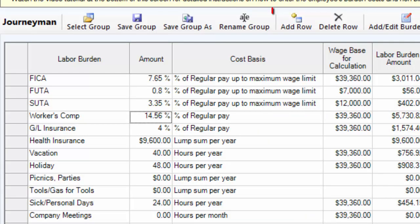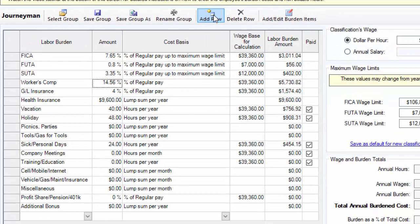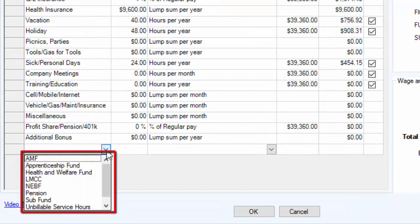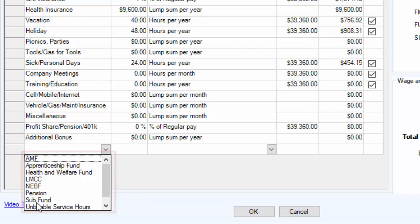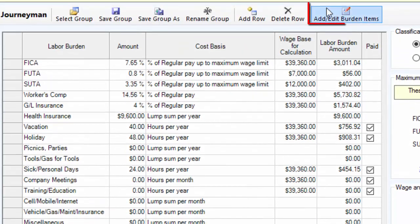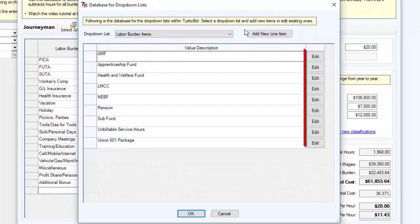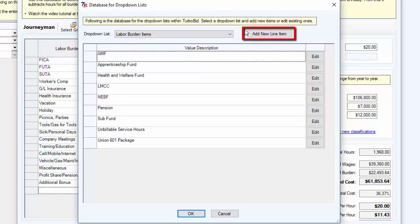You can add additional burden rows to this calculator by clicking Add Row. There are already a number of additional burdens in the drop-down. You can select from any of these, or to add anything new to the drop-down, click on Add/Edit Burden Items. From there, you can edit existing items or click Add New Line Item to add an additional burden.